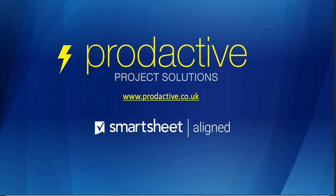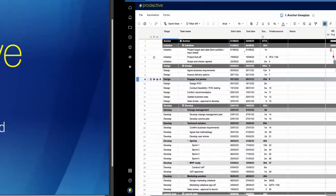This is Rich Coles from Productive Project Solutions. In this video I'm going to give a quick demo on how you can add a column which brings back the name of any level above a task in your project planning schedule or anything else that has indented rows and hierarchies. Let's dive in and see what I mean.